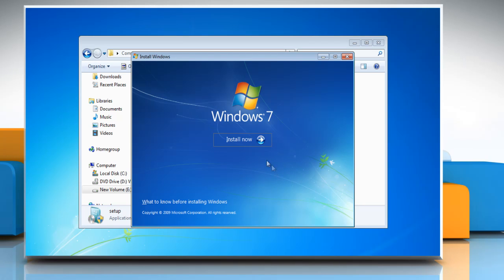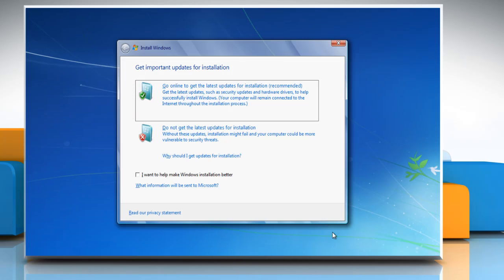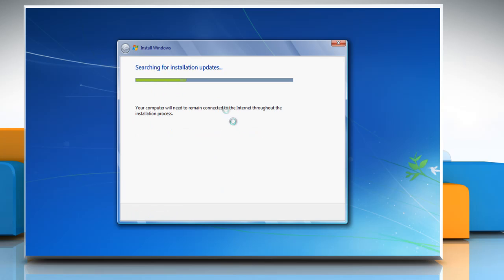In the Setup window, click Install Now to start the setup. Click on Go Online to obtain the latest updates for installation, recommended.